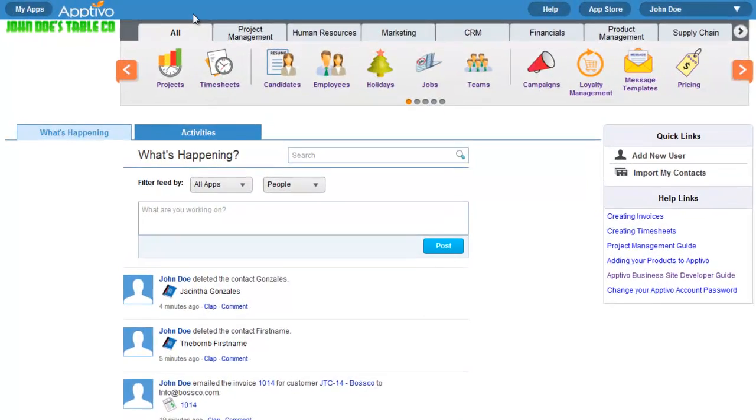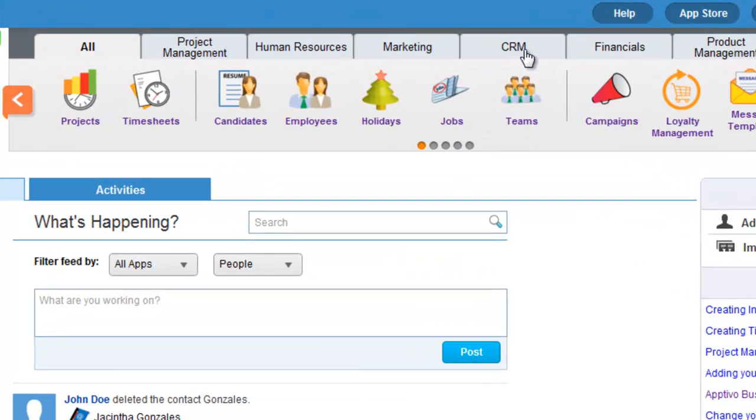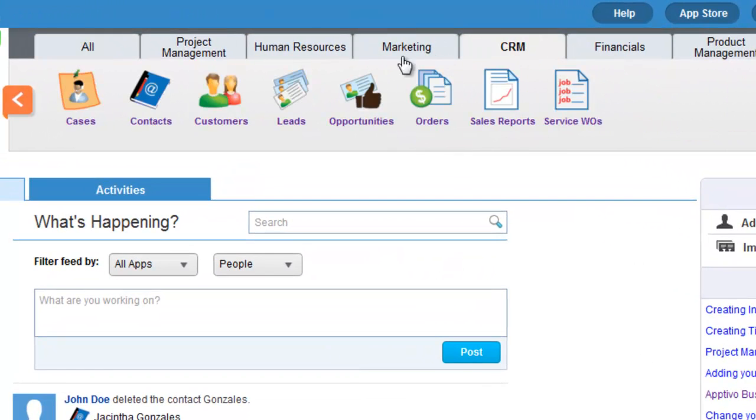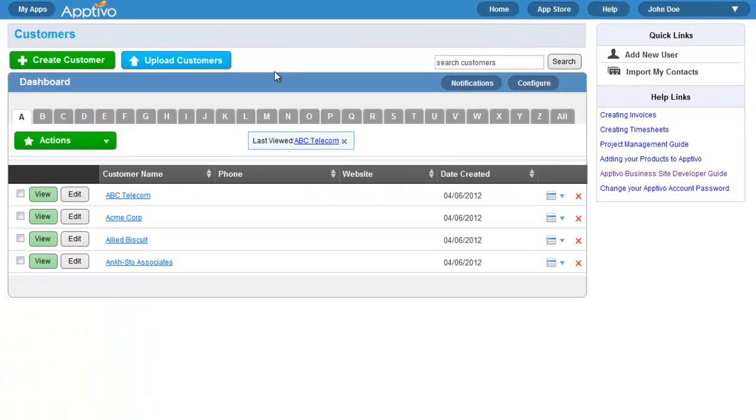In addition to the invoicing application, Aptivo has a complete suite of CRM tools, including both customer service management and work order distribution tools, in addition to contact management, and even customer database management.